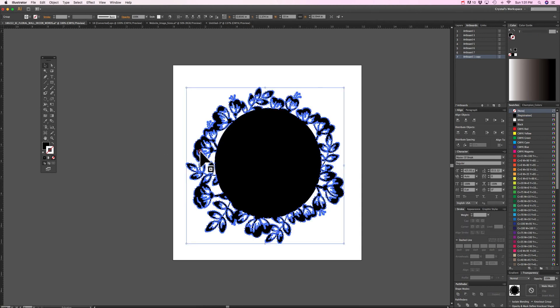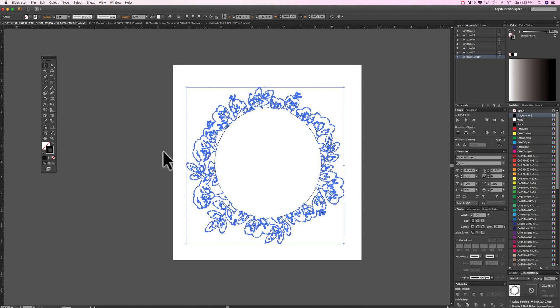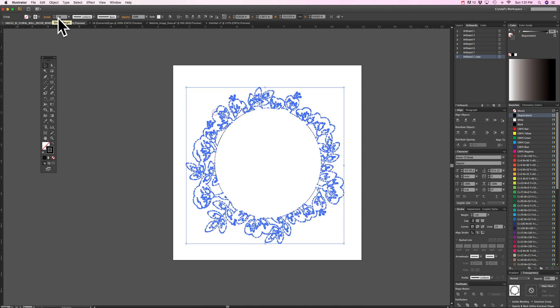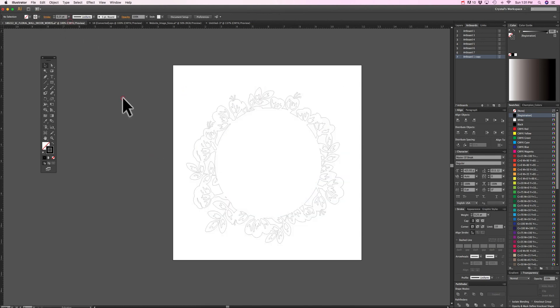So I have it already welded together or united if you're used to Illustrator terms and then I put everything into outlines and make it small and that's what it's going to look like when I open it up in Silhouette.